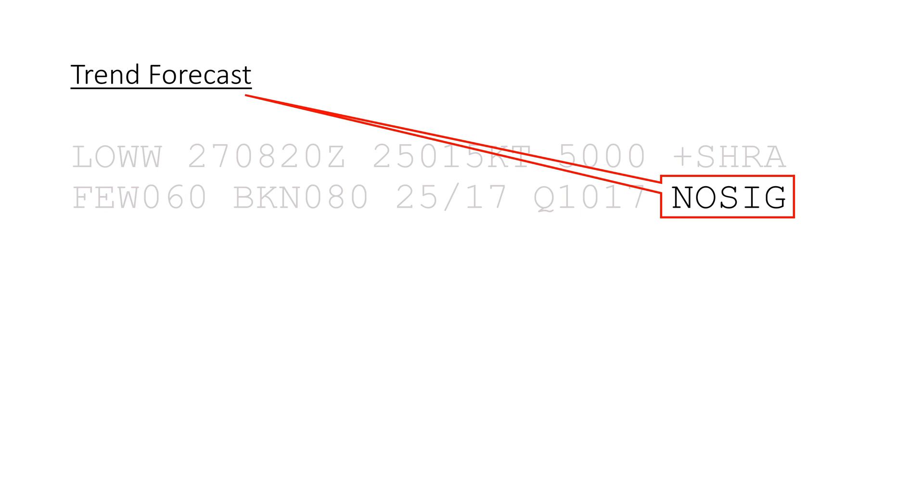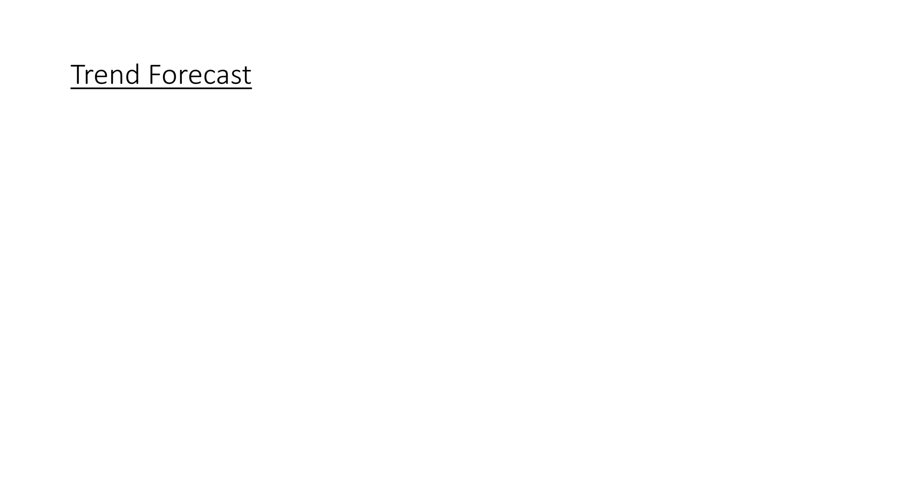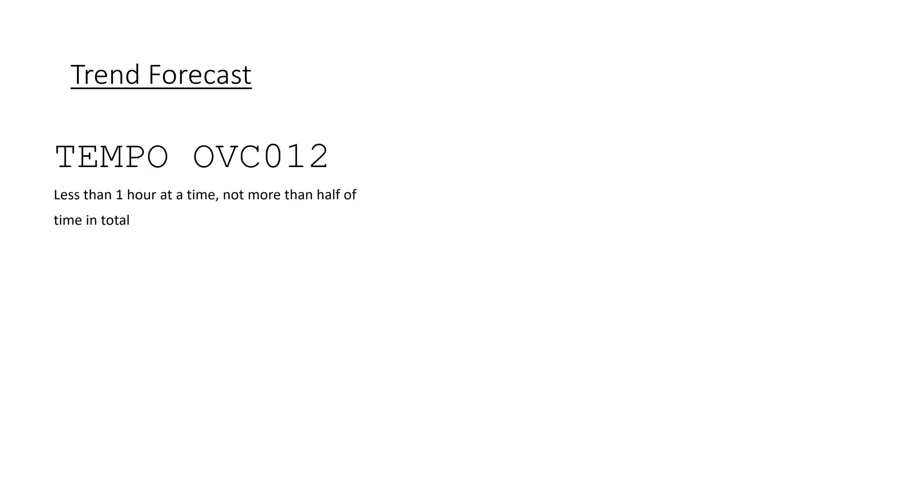If there is a change expected, there is a differentiation made between a permanent change and a temporary one. TEMPO is used for changes that are forecasted for a limited period of time, BECMG for a change that is forecasted to last.